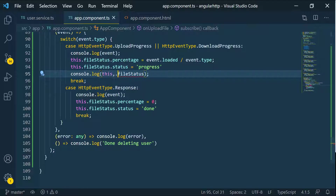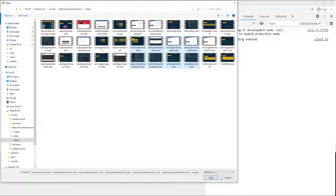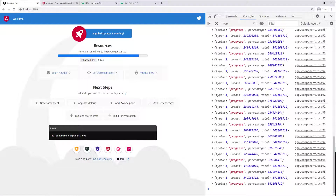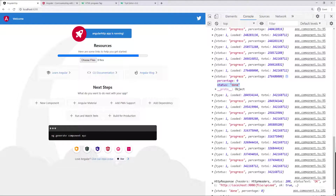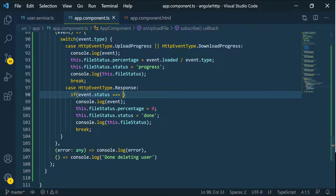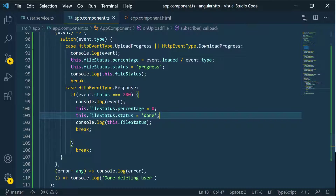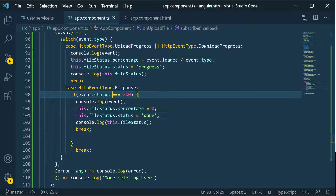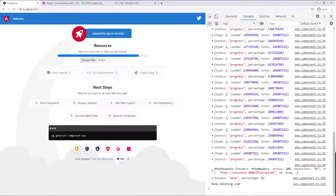Let's console log it as well so we can see it. Now if we go back, select some files, and click open — we can see our status and everything is going. We have 'progress' and then 'loaded', but the status stays 'done', which is incorrect. We can put a check here: if the event status equals 200, then we do all of this. So we move that code inside the check — this is only going to be 'done' and the percentage zero when the response is 200. Let's go back and select some files. We have all the progress and then 'done' at the end with the percentage back to zero.